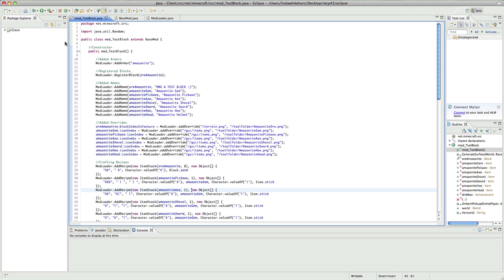It's like all the mobs like creepers and cows and chickens and all the rest, but it's also boats, minecarts, the arrows. That's an entity. That's an actual entity.